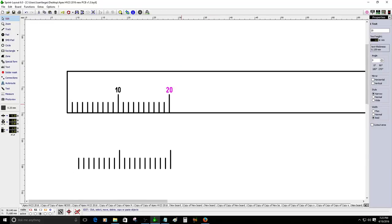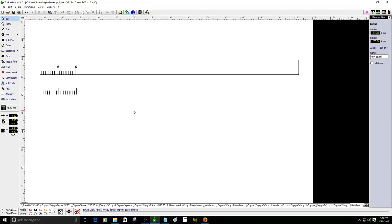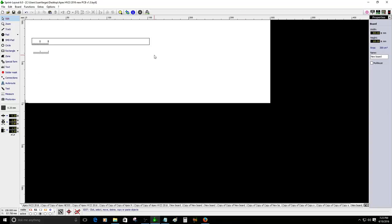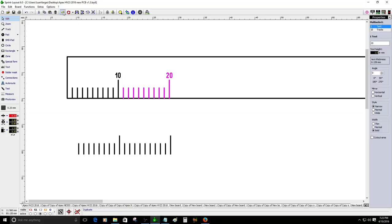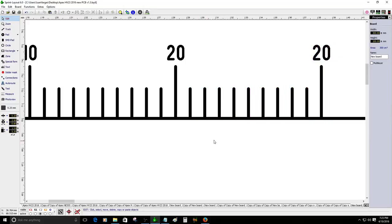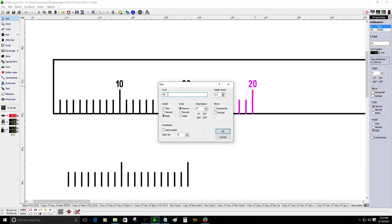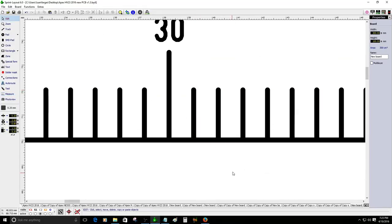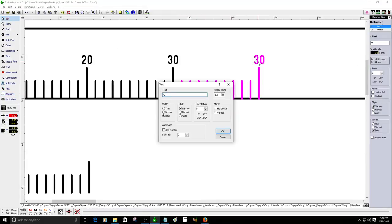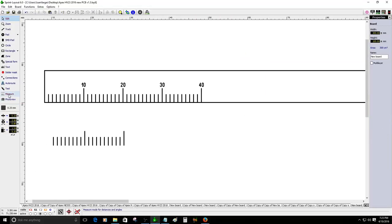You continue doing that until you complete the ruler — this one goes up to about 300 millimeters. One faster way is to clone the section with the number, place it over, and then just change the number to 30, then 40, and so on. I'll do it one more time, place it here, measure to make sure it's correct — yes, this one is 40 millimeters.